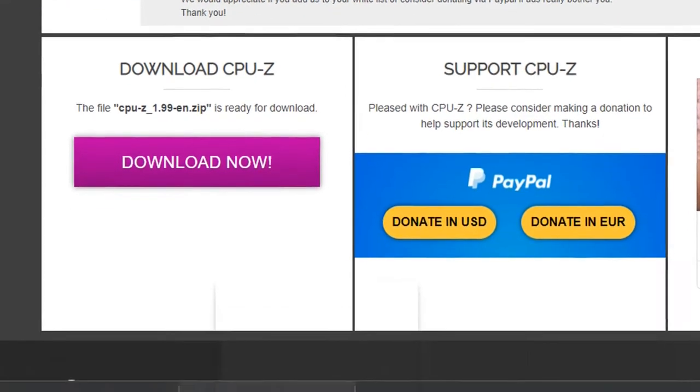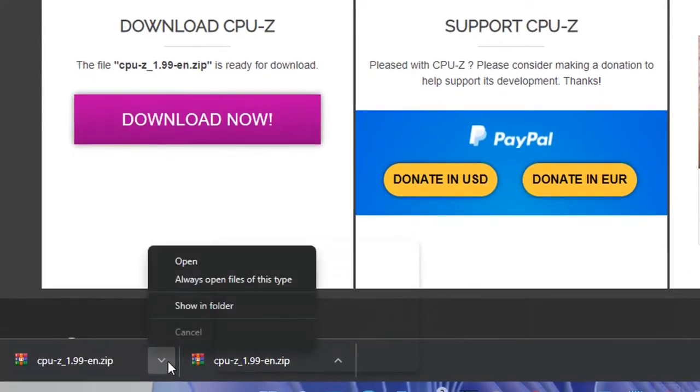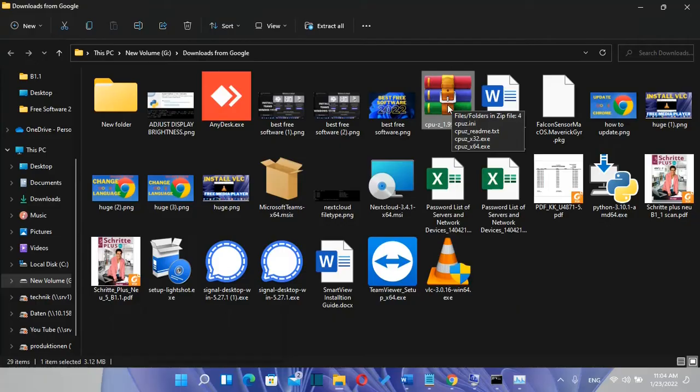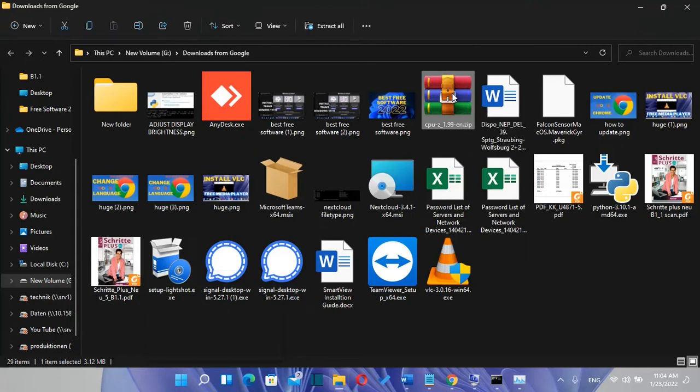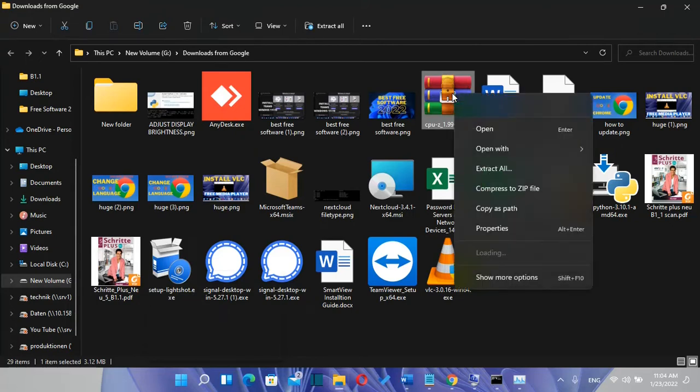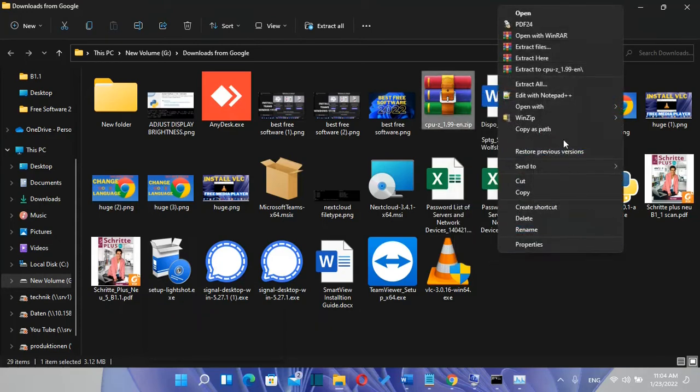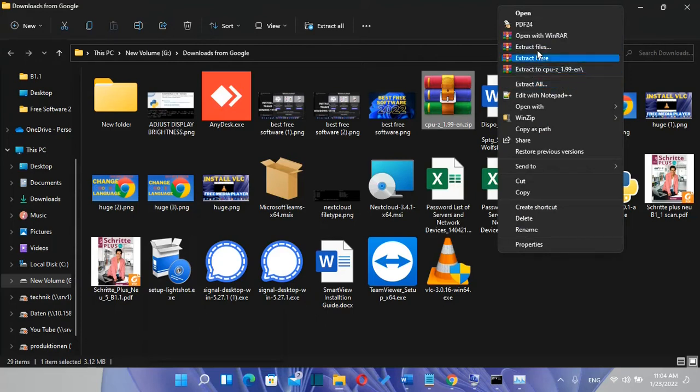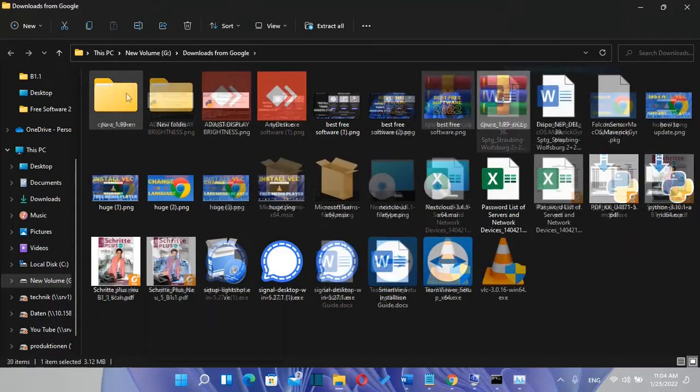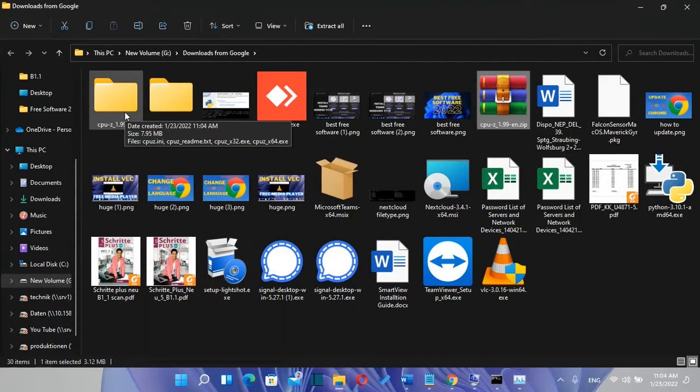Once the setup file is downloaded we need to browse to the folder where it is located. Once you find the setup file in the Downloads folder you need to click over it with the right of the mouse and we need to extract it. So show more options and now we see extract here or extract files or extract to this folder. I'm going to click Extract to CPU folder and now it's showing me this folder where the files are extracted.